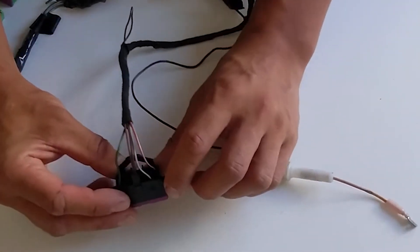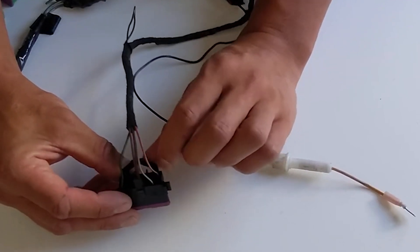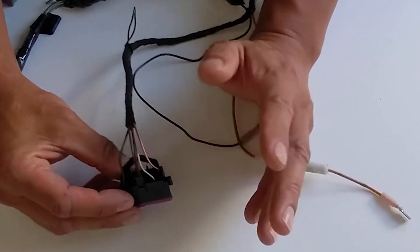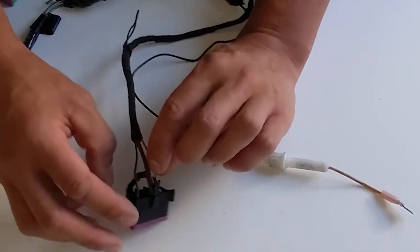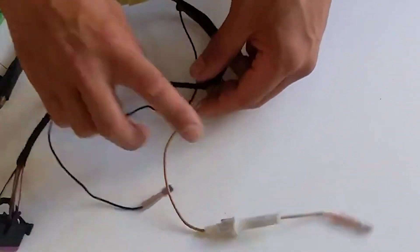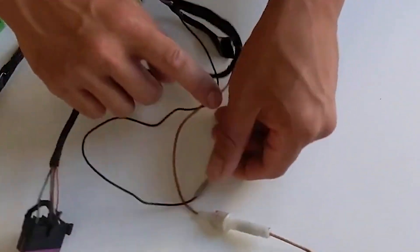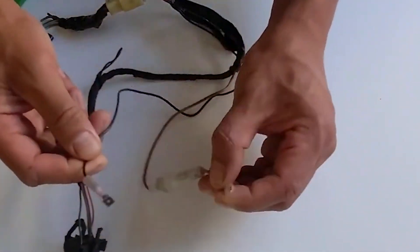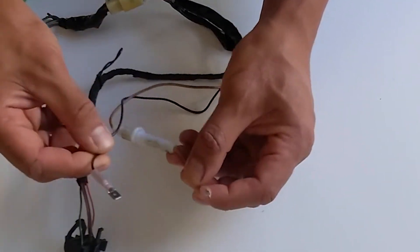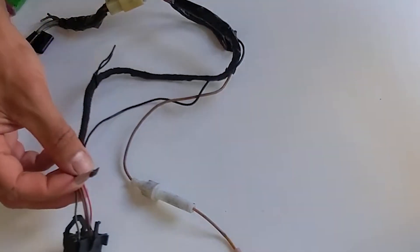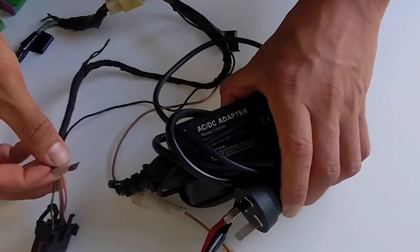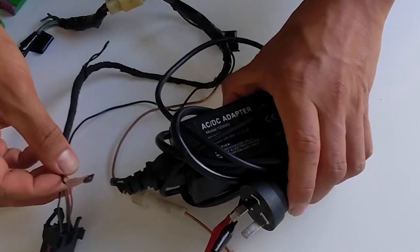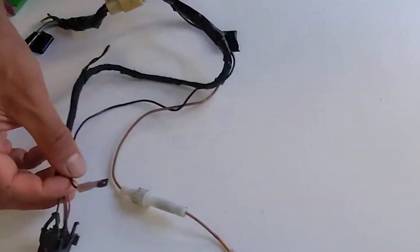But at the OBD2 port, you only really need three, four wires at the most. Those power cables then run up and connect here, and then these join up to the power supply, which then allows the instrument cluster to turn on.